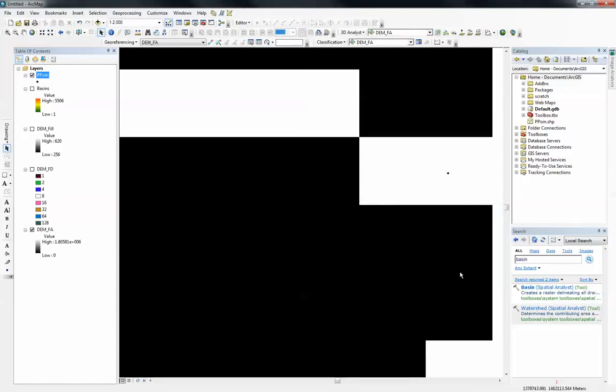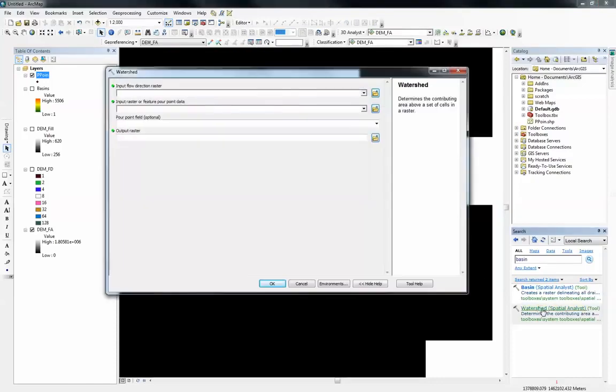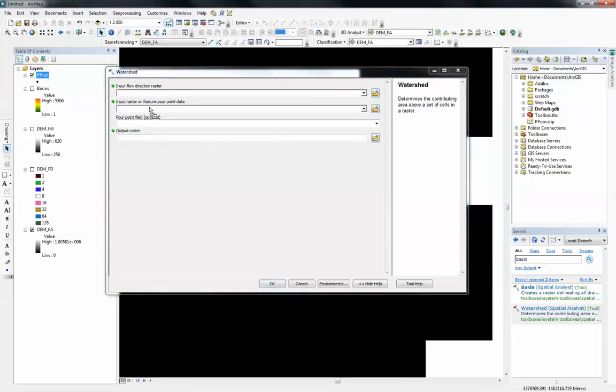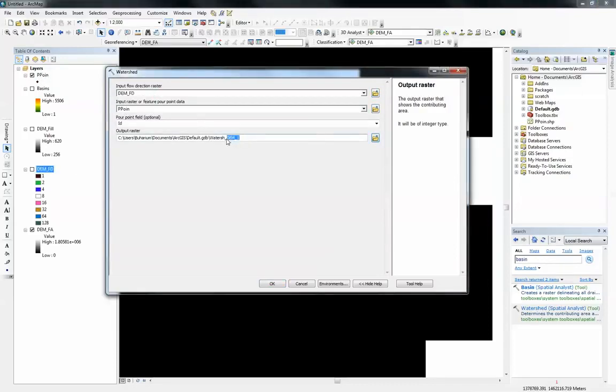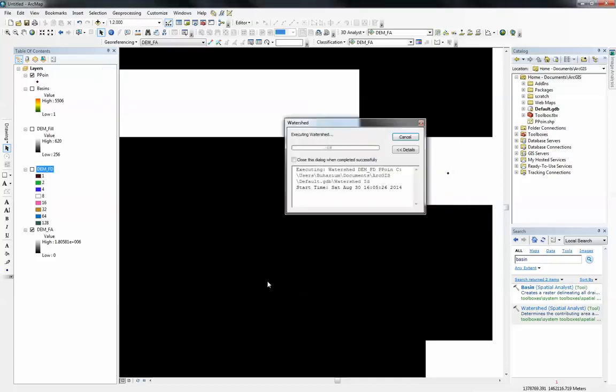I'm ready to run the watershed tool. This is the watershed tool. It requires two layers. One is going to be the pour point which I'm going to put in here and the other one is going to be of course the flow direction which I'm going to put there and I'm just going to let it go to the default geodatabase. I'm going to just rename it to watershed. I'm just going to click OK and hopefully it shouldn't take too long to run.